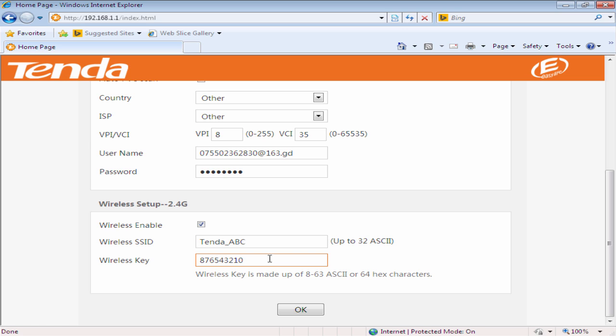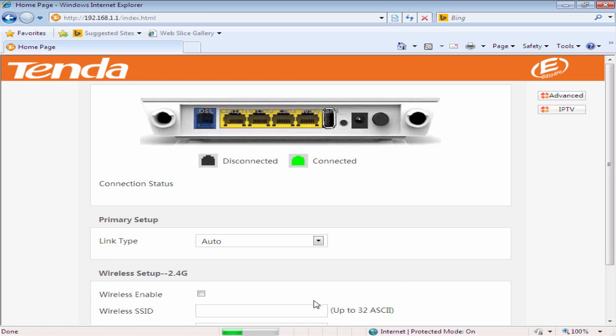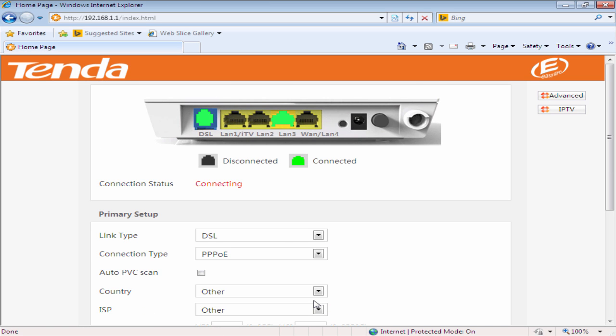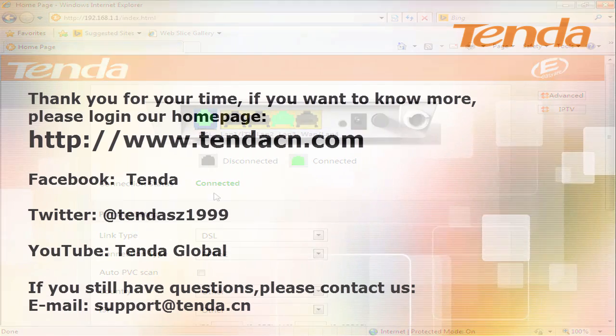Click OK to confirm your settings. Check the connection status. If it shows connected, that means you can surf the internet now.